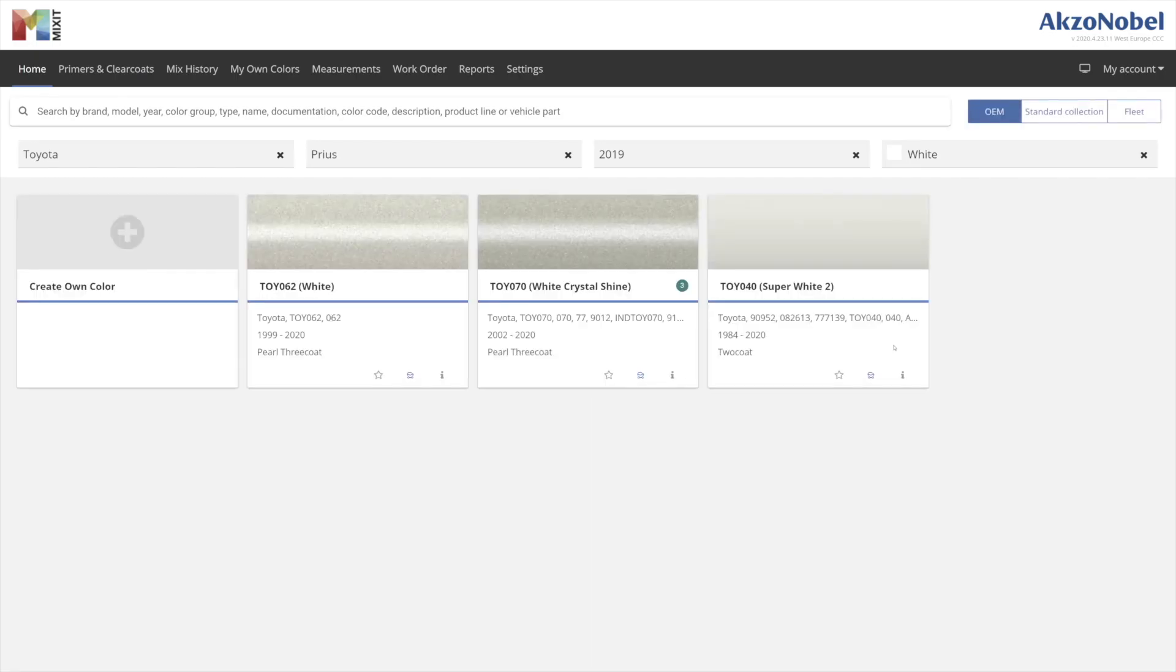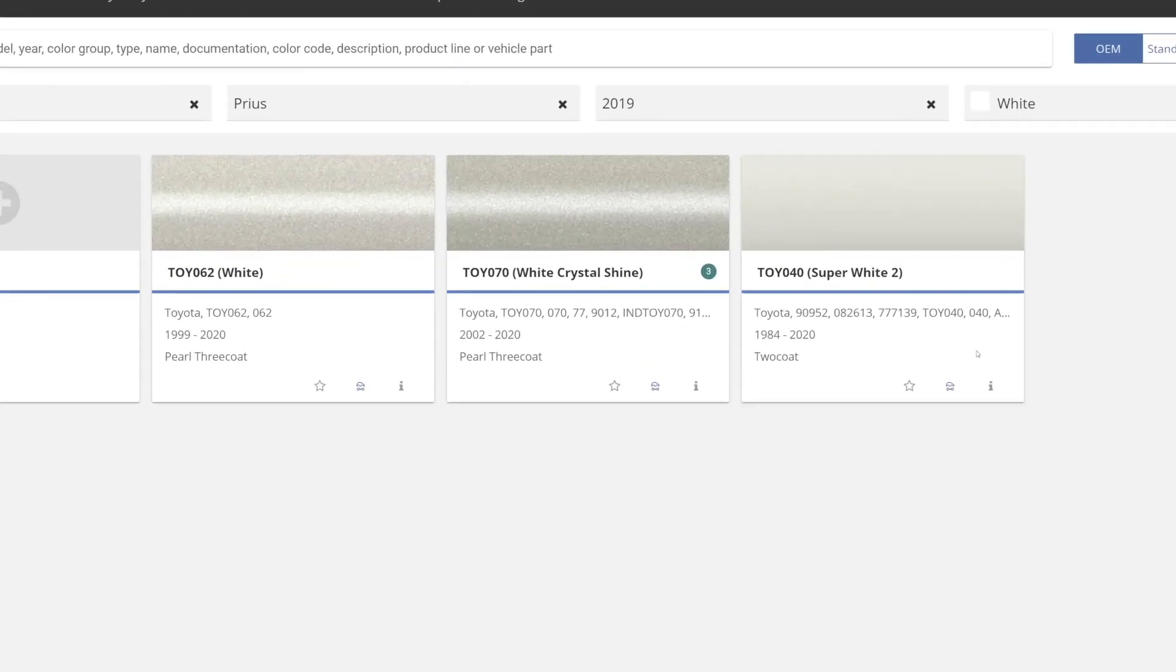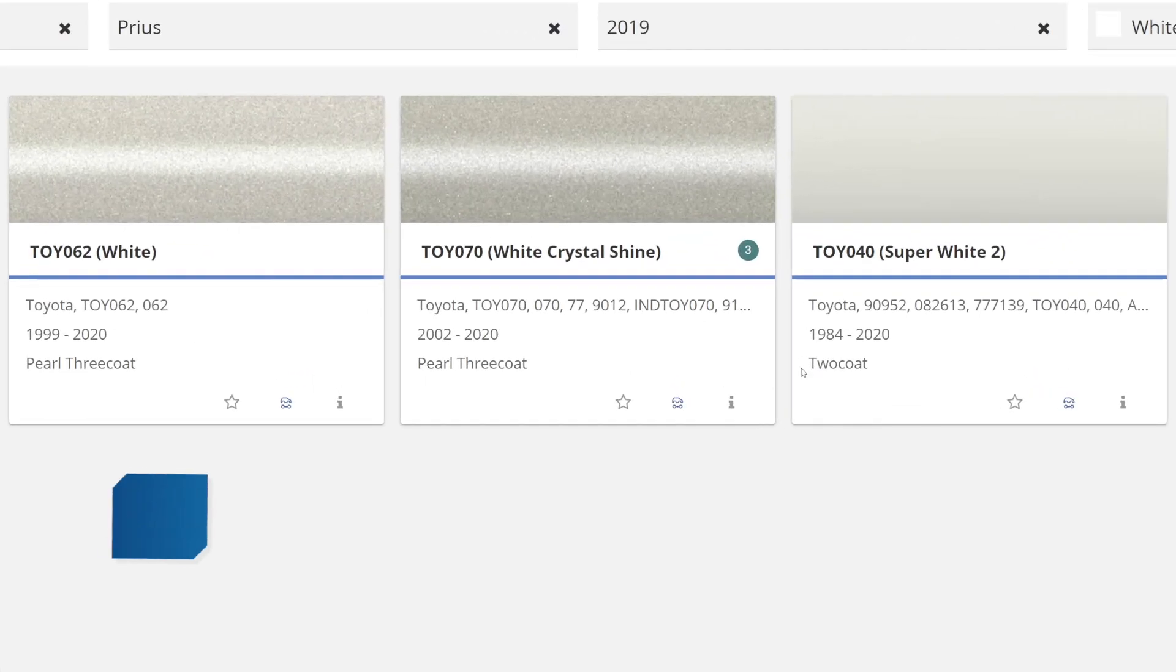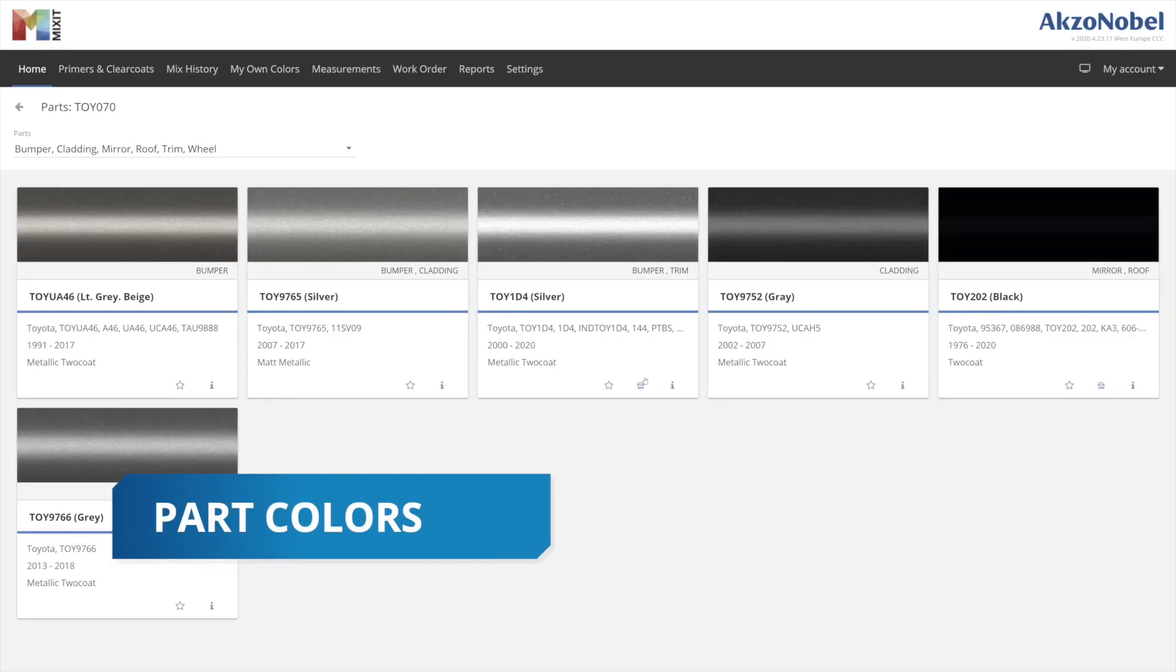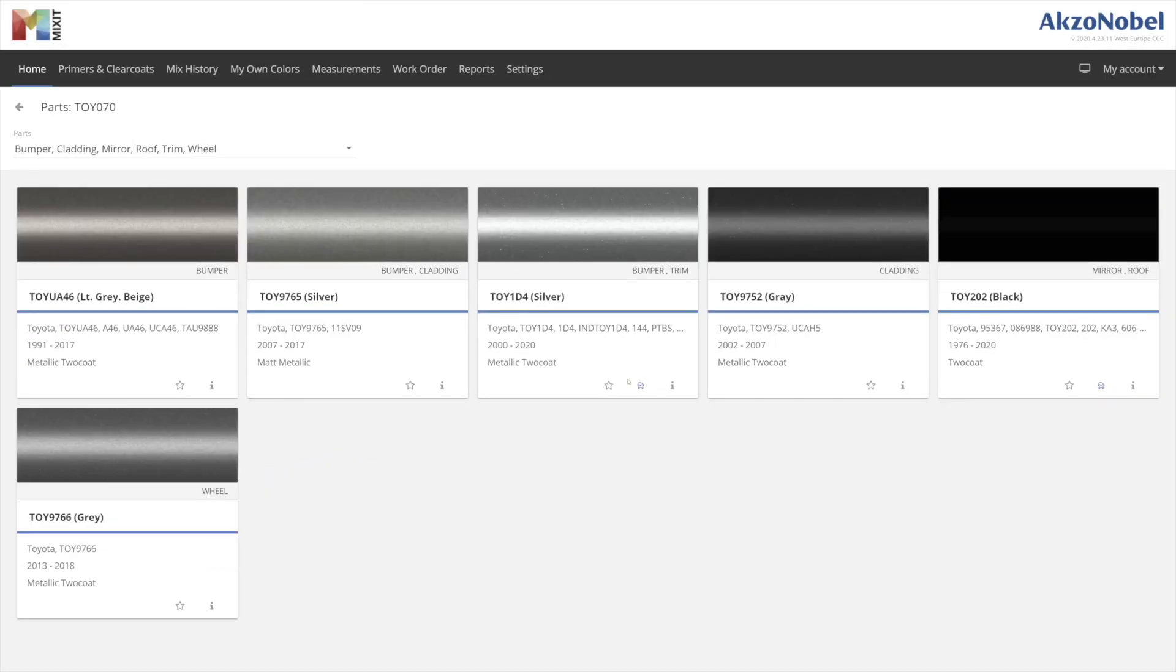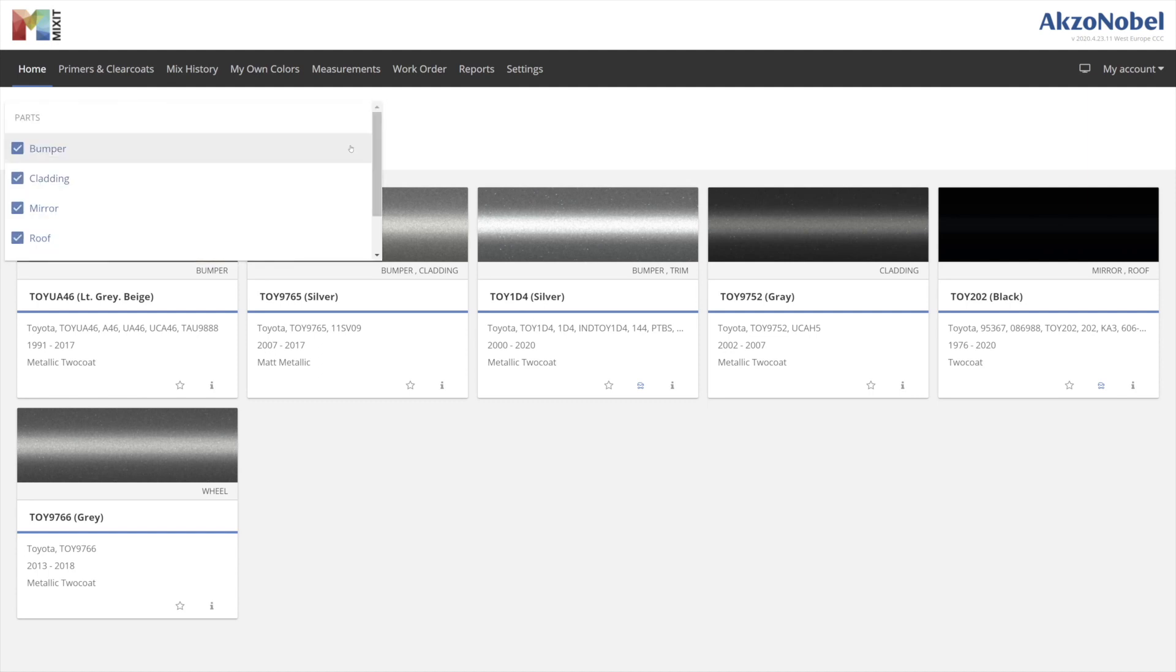Did you know that Mixit can list the related part colors? All you have to do is click the parts icon to view mirror, bumper, roof or any other part colors that belong to that vehicle.